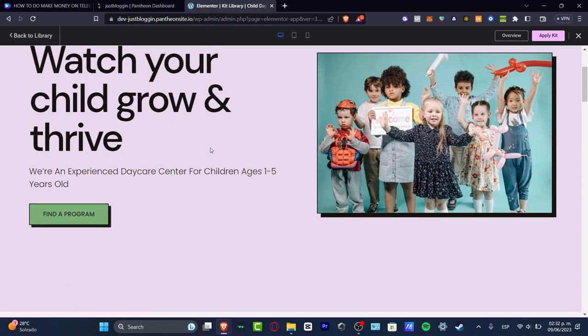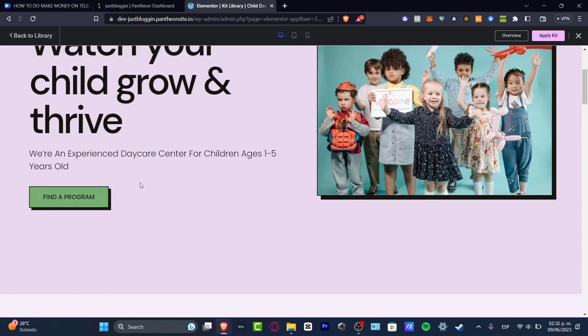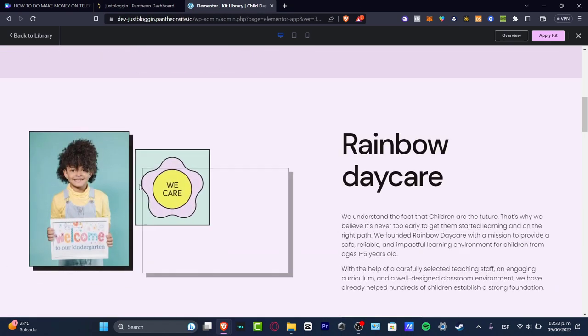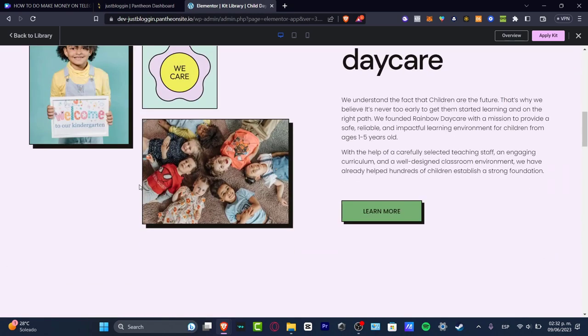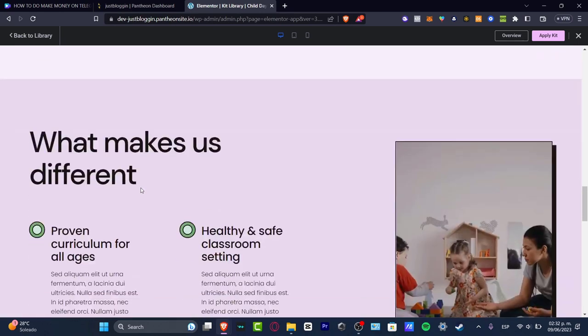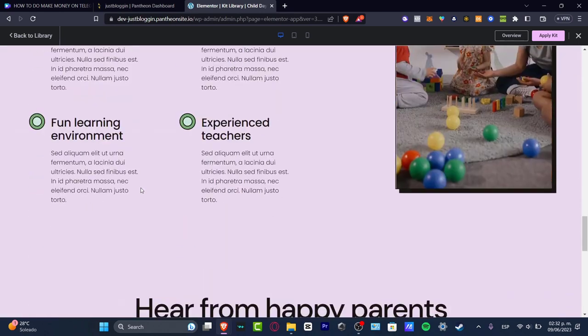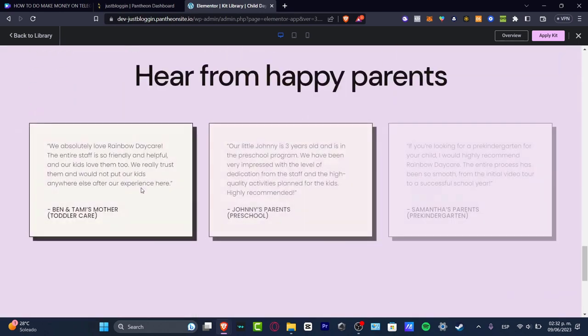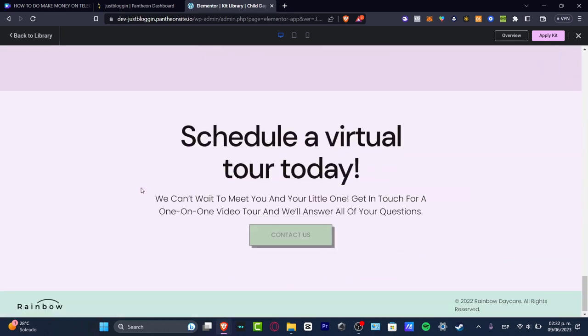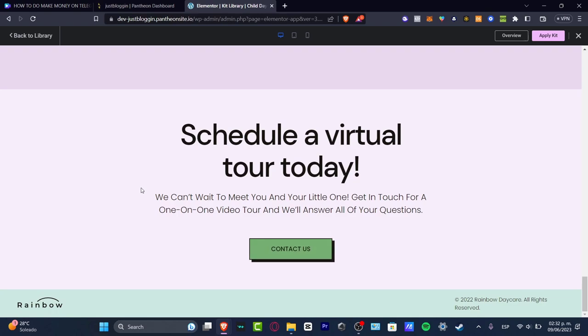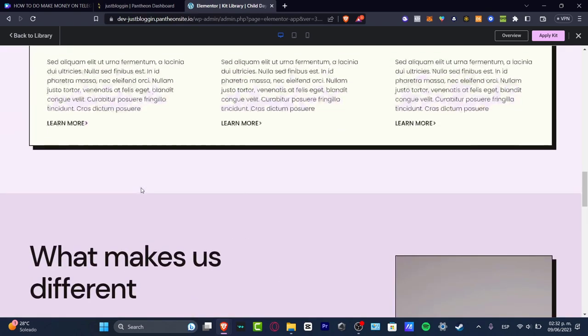This one has a few elements that we can use for free. We have animations. Actually, it looks really, really great. So if you liked it, you want to go into apply kit.